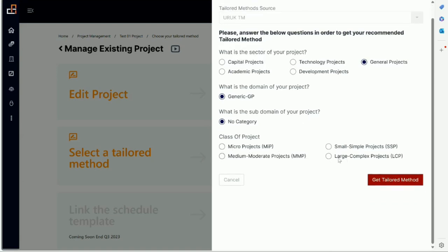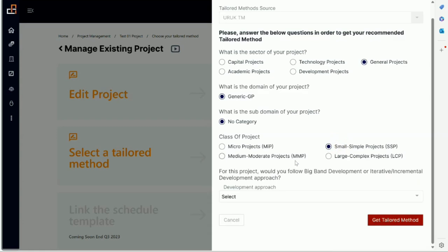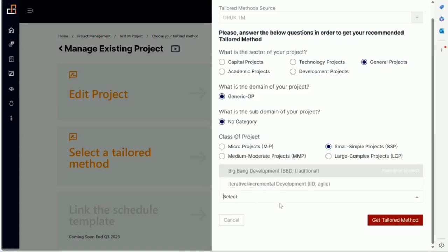Now these are arbitrary right now, these are our choices, but again in general there are some guidelines. Obviously if you are in general project, a micro project might be something that two or three people working on for a few weeks, whereas in capital project a micro project could be two million dollars. So this is right now subjective. So let's say a small simple project. Next thing we'll ask you, what development approach you want to use? Do you want to use sequential, big bang, or agile?